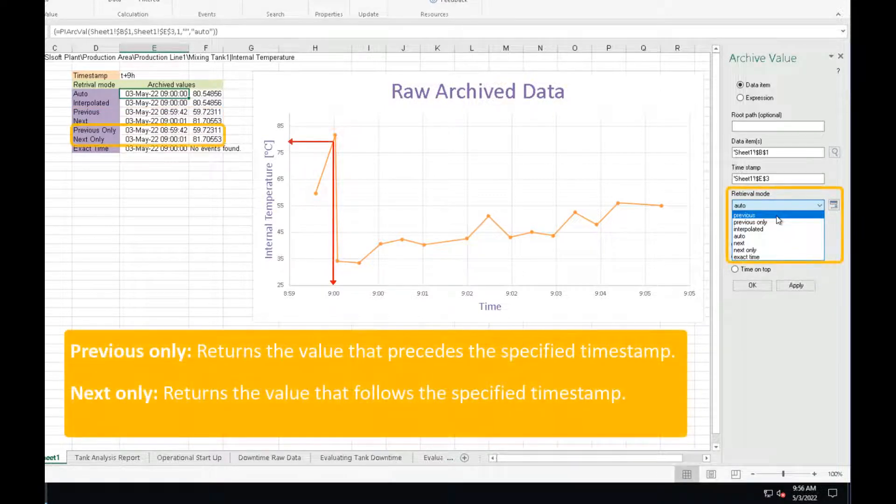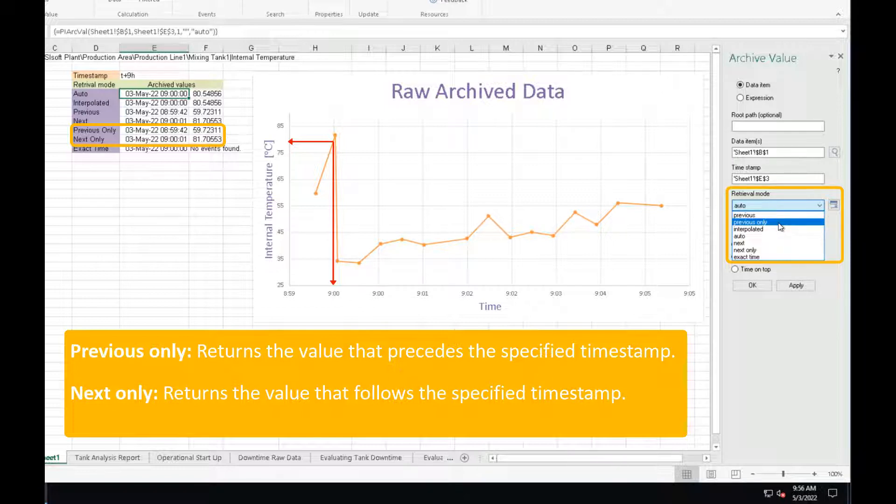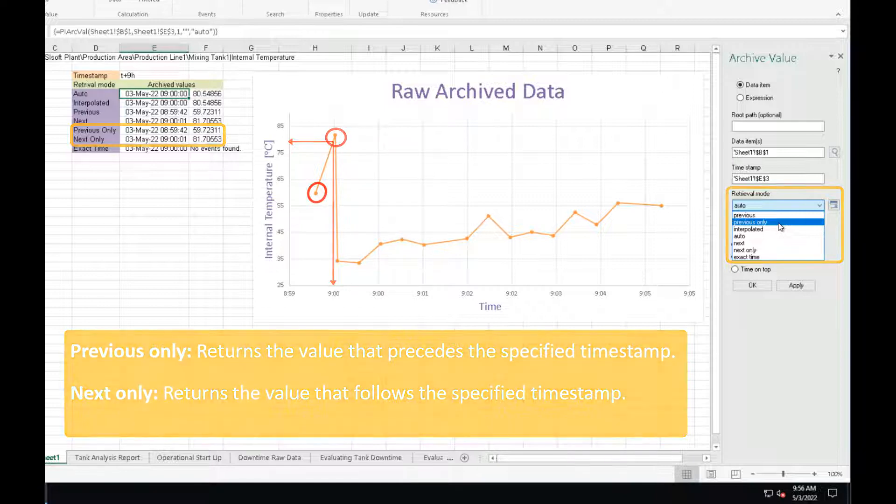For the previous only and next only, the difference is that PyDataLink will ignore any event at the exact timestamp specified and will always retrieve the previous or next archived value.